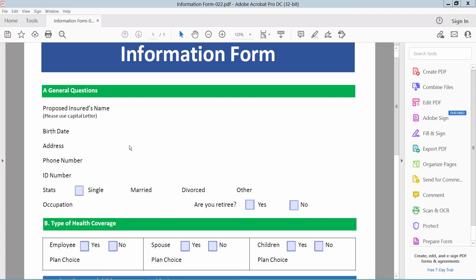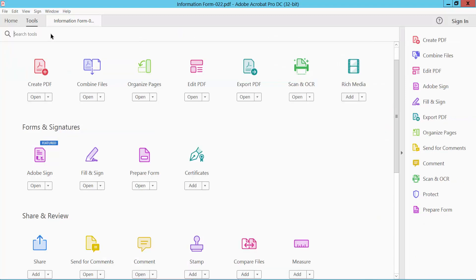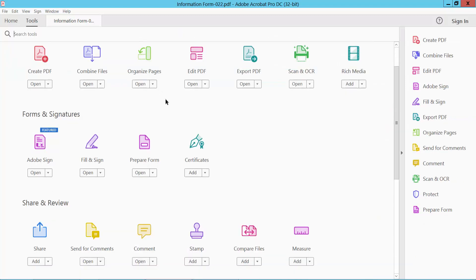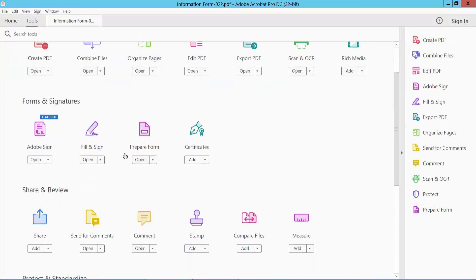Hello everyone, today I will show you how to add a checkbox in PDF using Adobe Acrobat Pro DC. Open your PDF file and select the Tools option and scroll down. Here we will find the Prepare Form option. Select it.